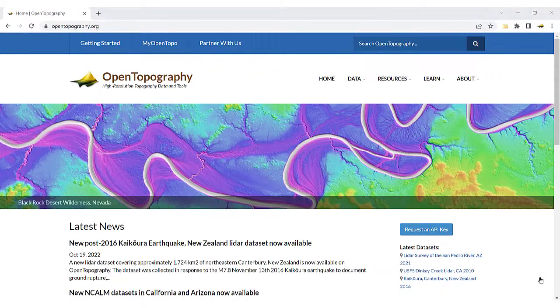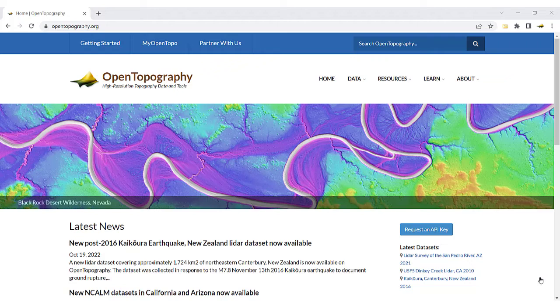In this video tutorial, we will cover how to access and download global and regional topographic data and derived products on Open Topography.